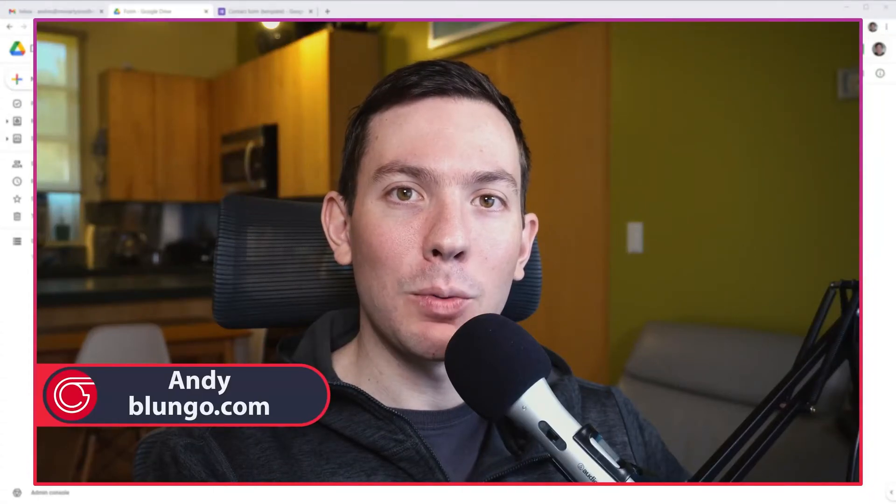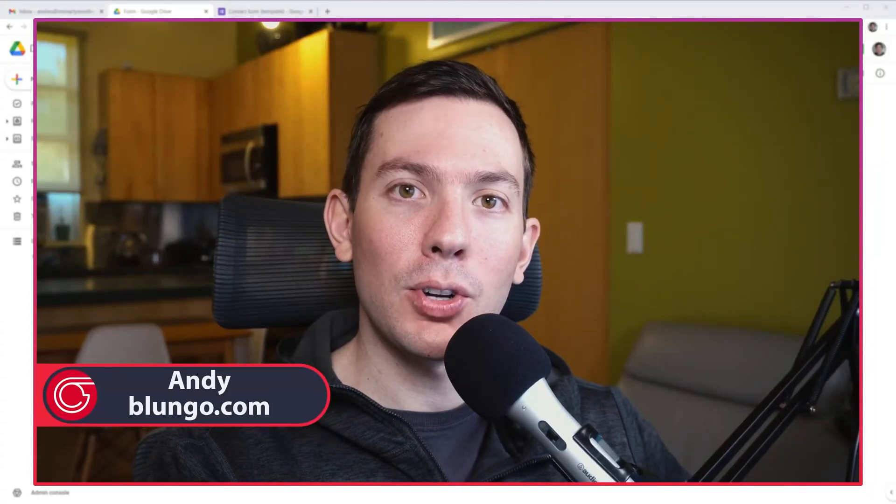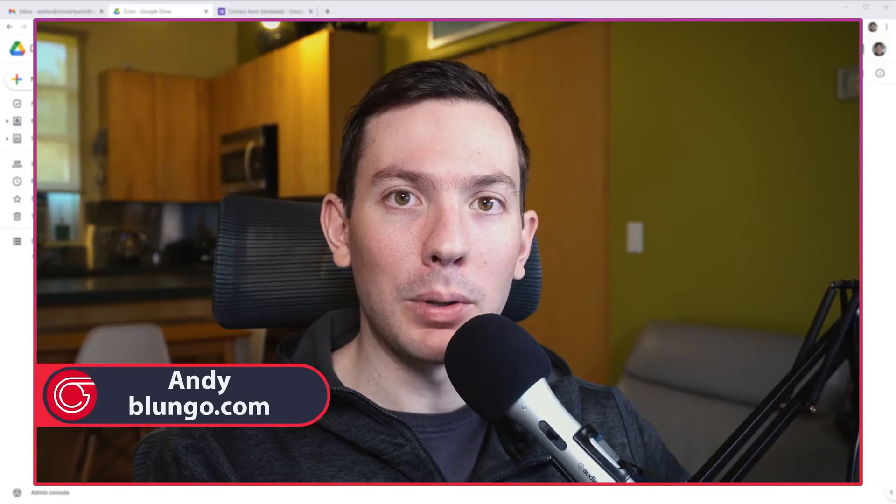Hi everyone, this is Andy with Bloomingo.com and in this video I'm going to show you how to create a form using a template. Let's start.